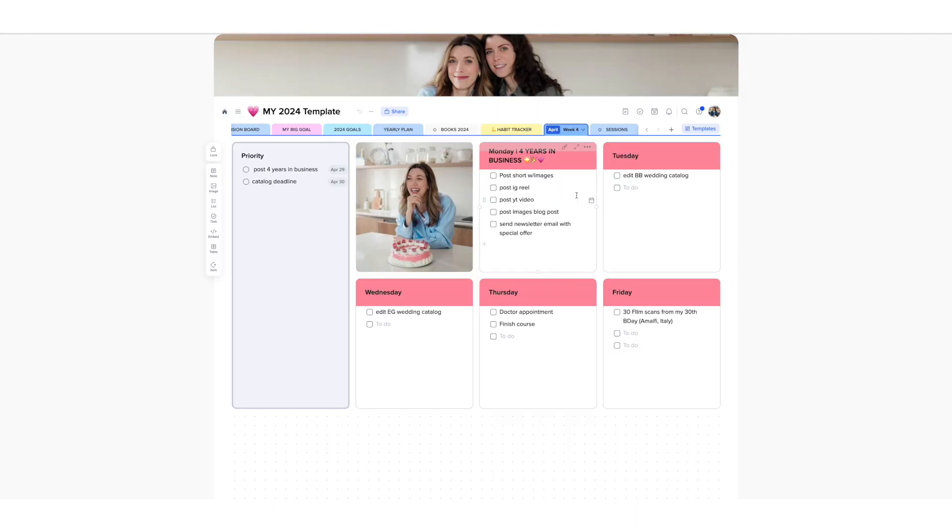And also week four. Week four is going to be my fourth year in business anniversary. I've launched my business at the end of April 2020. I have already done a branding shoot, a photo shoot here in Italy for this event. As you can see, this image is from that shoot that I still need to finish editing.